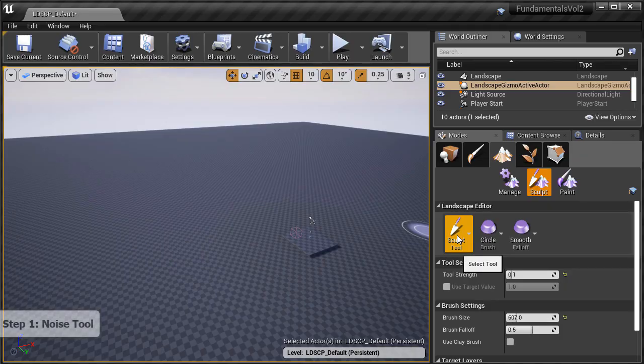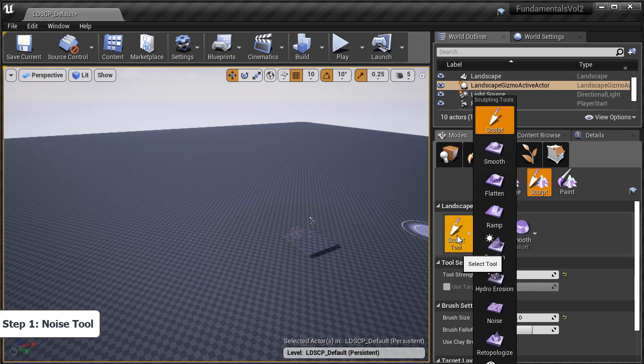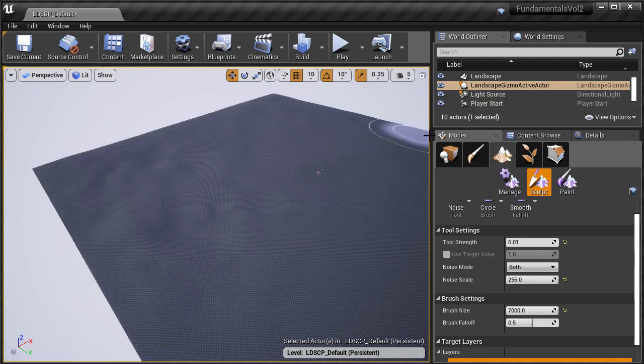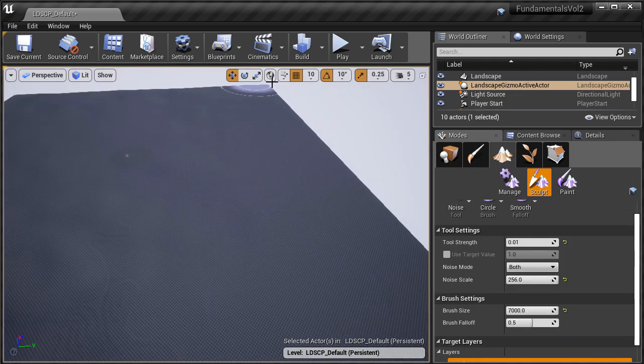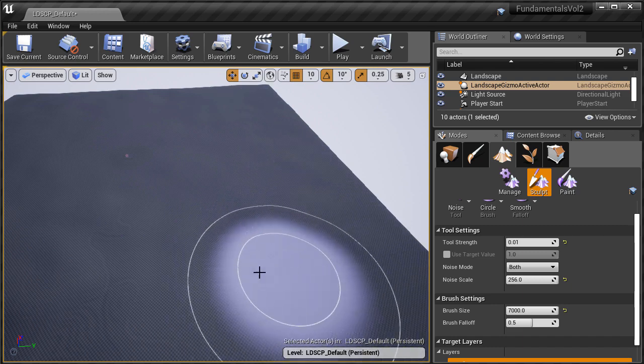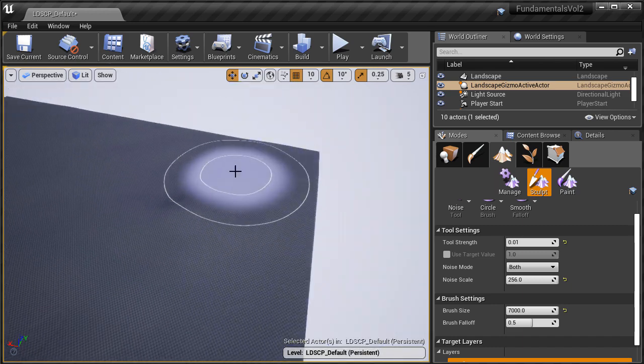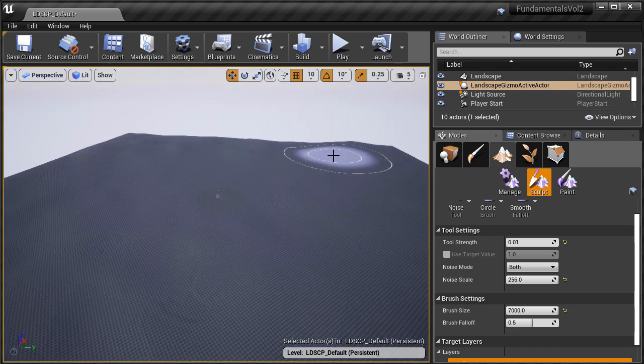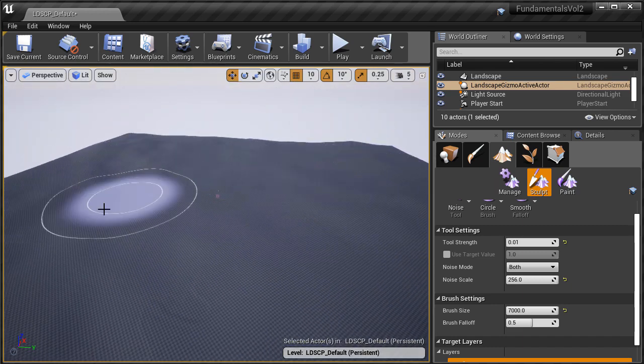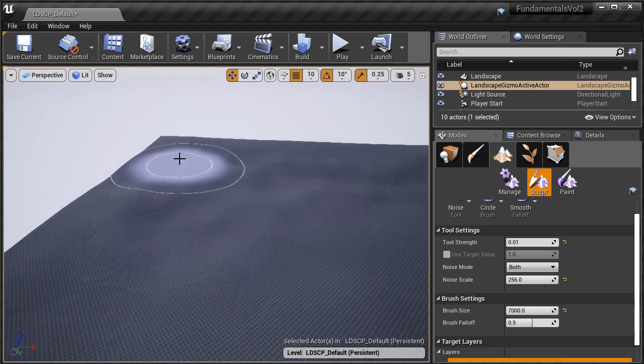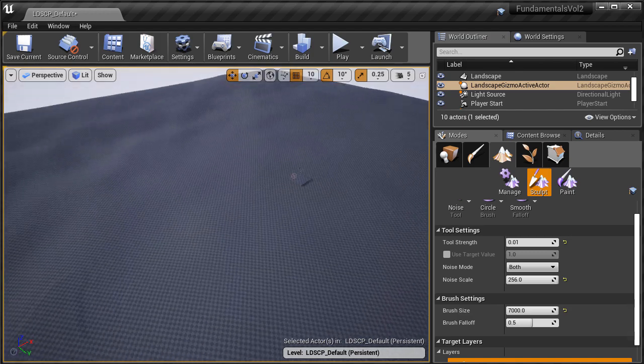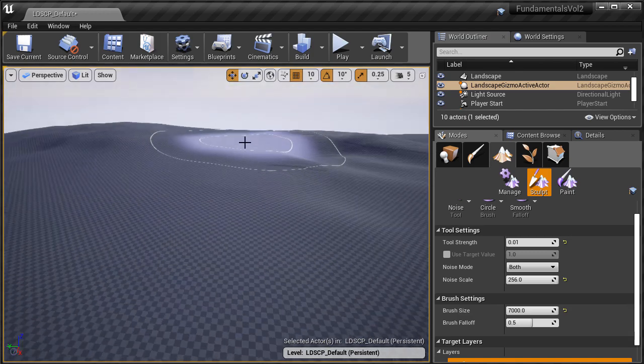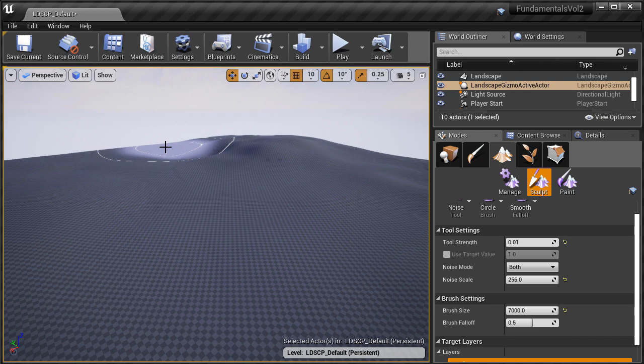The first step and the first tool we're going to use is the noise tool. I don't want to have to sculpt something out of a flat plane and I want to have something to start with. The noise tool is great for this because it will give me some randomized terrain patterns that I can shape after and have a starting point from.